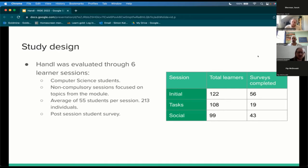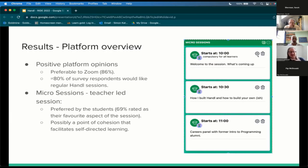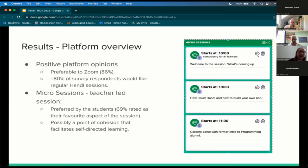In terms of overall platform results from our first session, there was a very positive response to Handel. Around 86% of students said they preferred the Handel session to their Zoom webinars. There are two layers here — the platform and the session itself — so isolating exactly what they liked is challenging, but still very positive. 80% of survey respondents said they would like regular Handel sessions, either weekly or every other week. Micro sessions were the most preferred — 69% rated them as their favourite part, likely because they provide a point of cohesion before students move into self-directed learning.